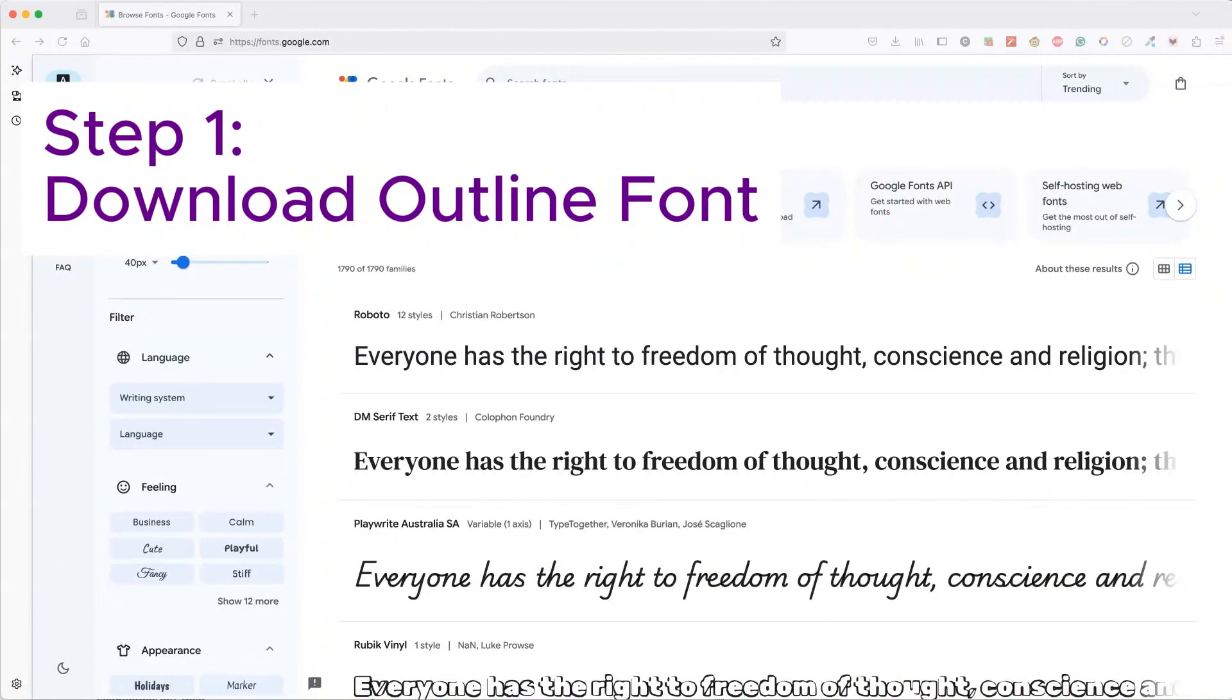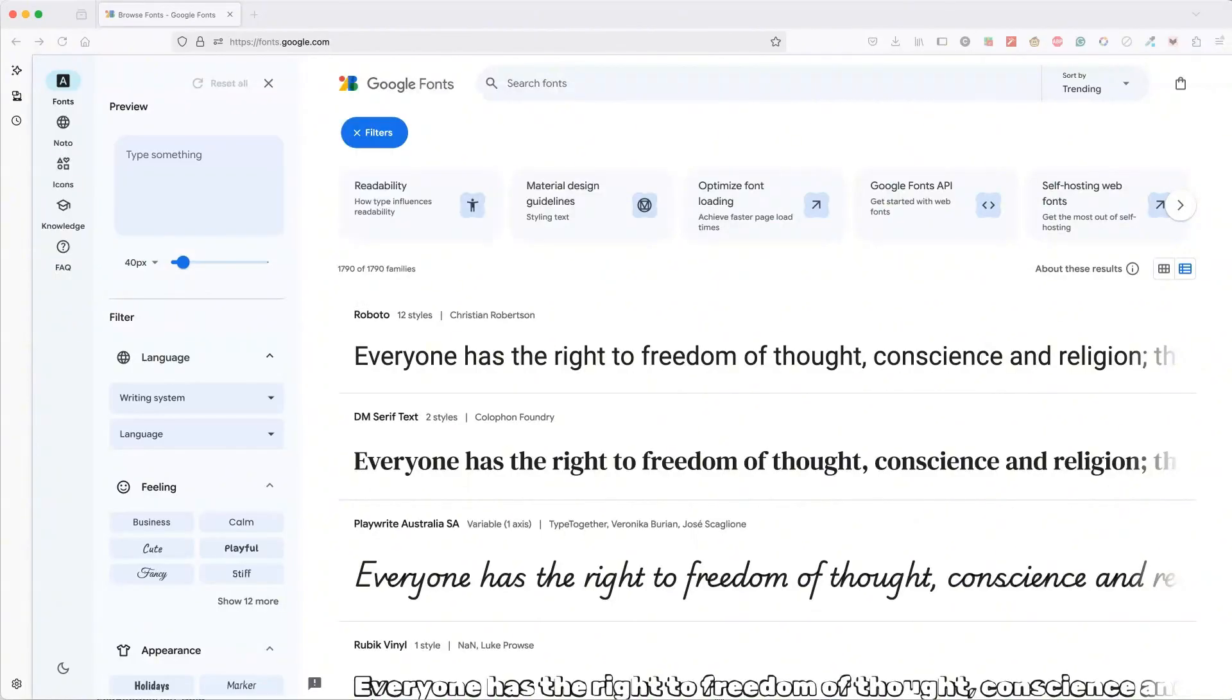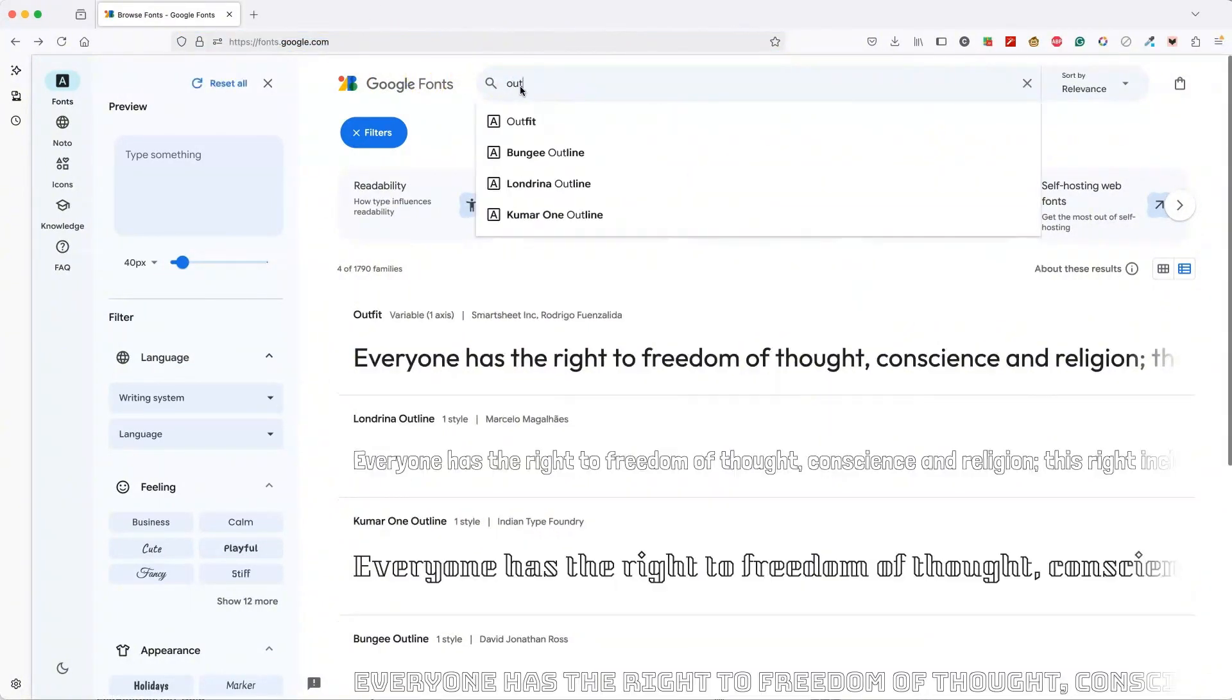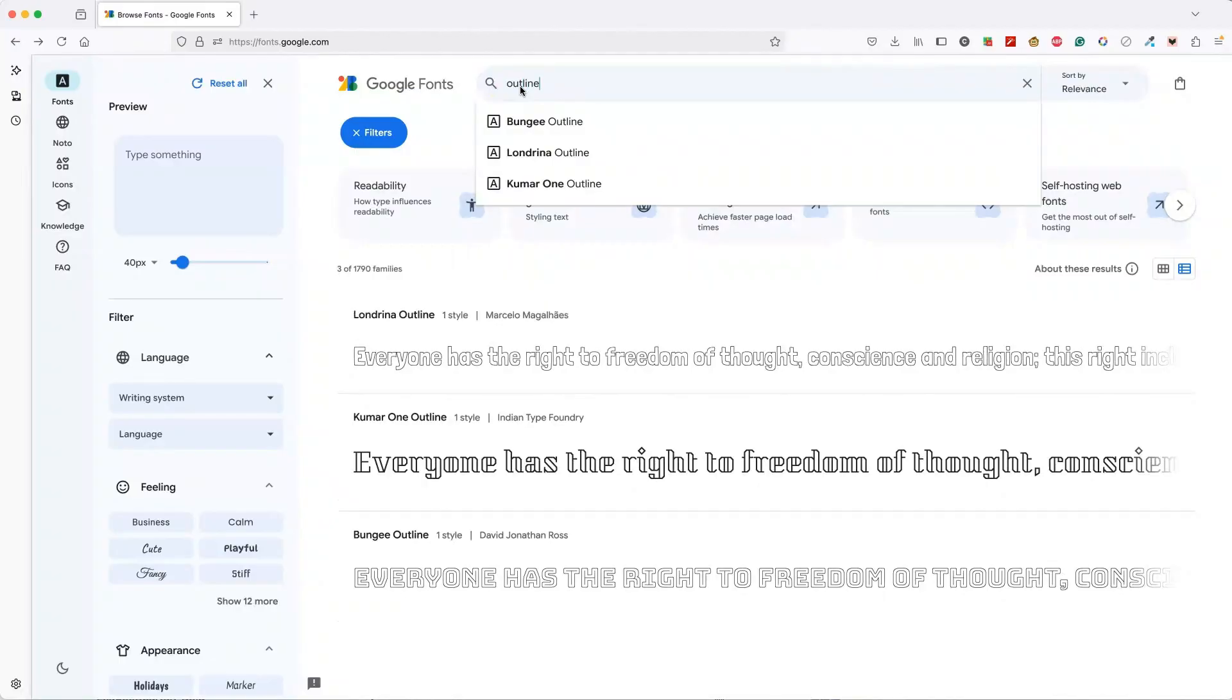Step one is to get an outline font. I recommend Google fonts because they all come with a commercial use license. To get there, just go to fonts.google.com. We're going to search for outline.